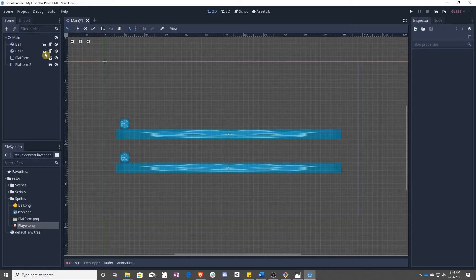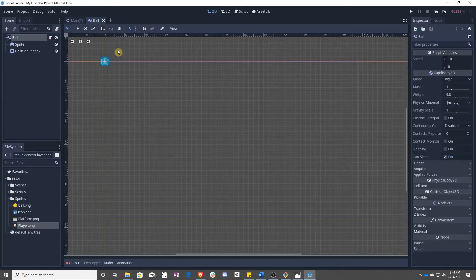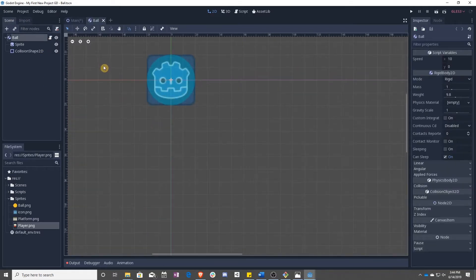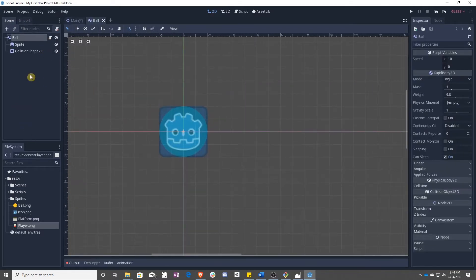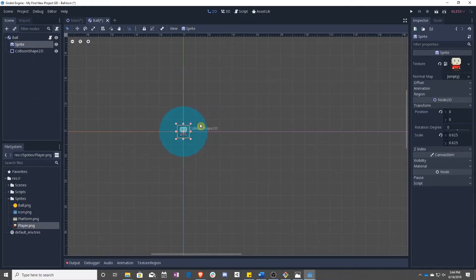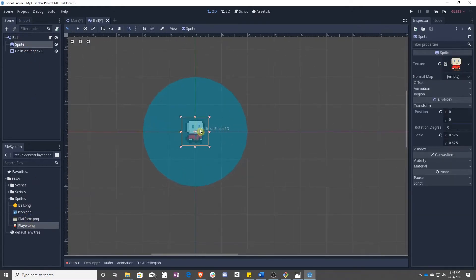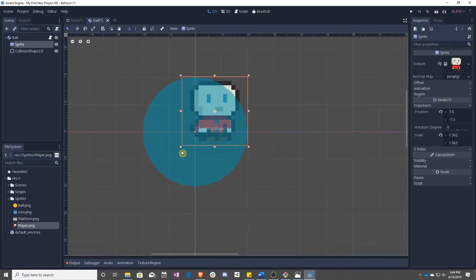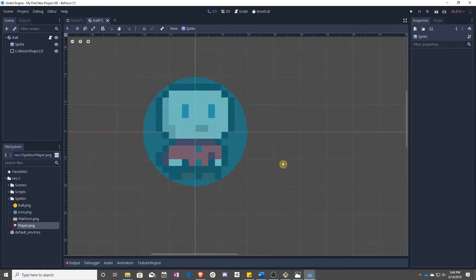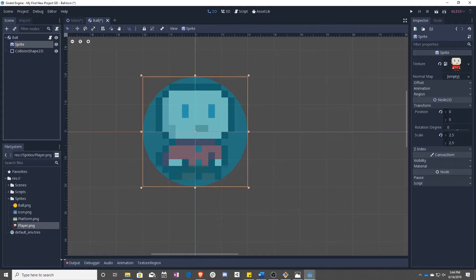So for example, if we go into the ball and we say, okay, for this sprite, I want our player. Our player looks like this right now. Make him bigger, he still looks good.